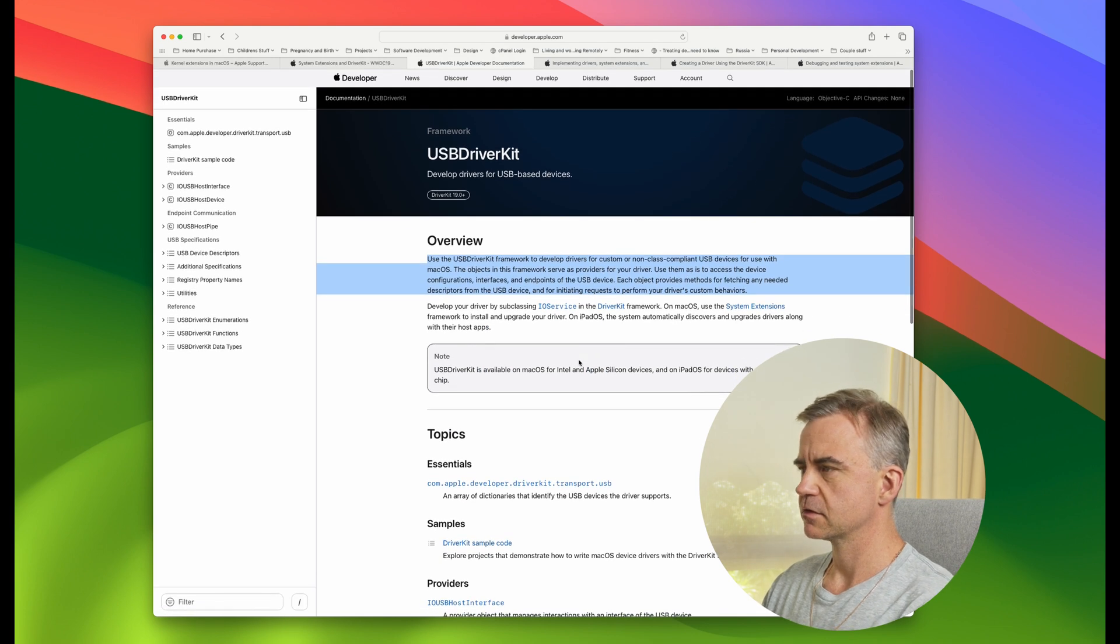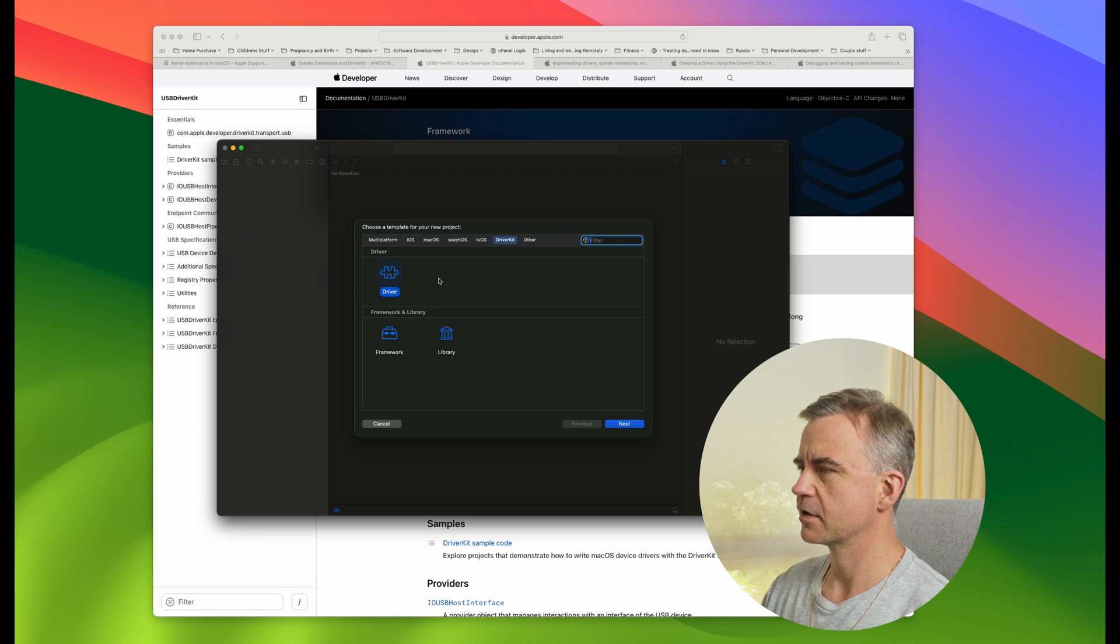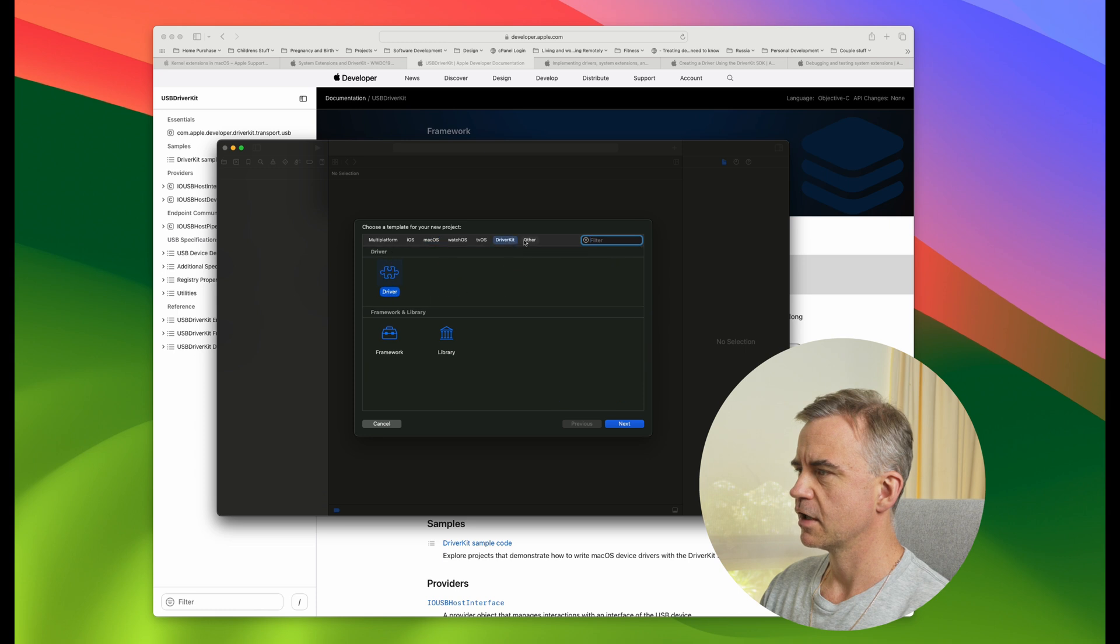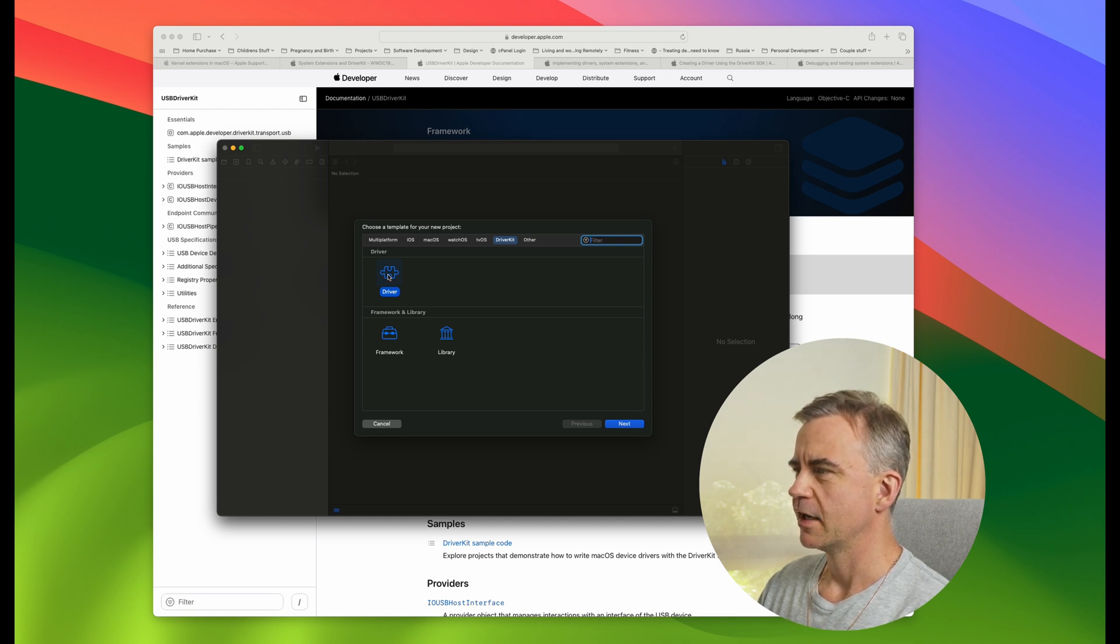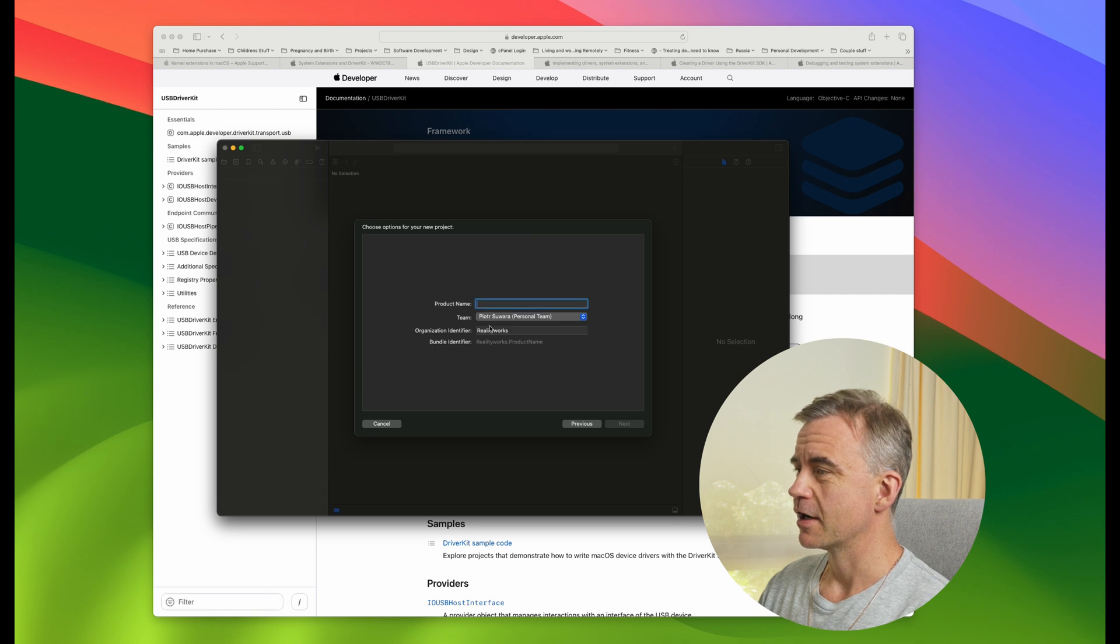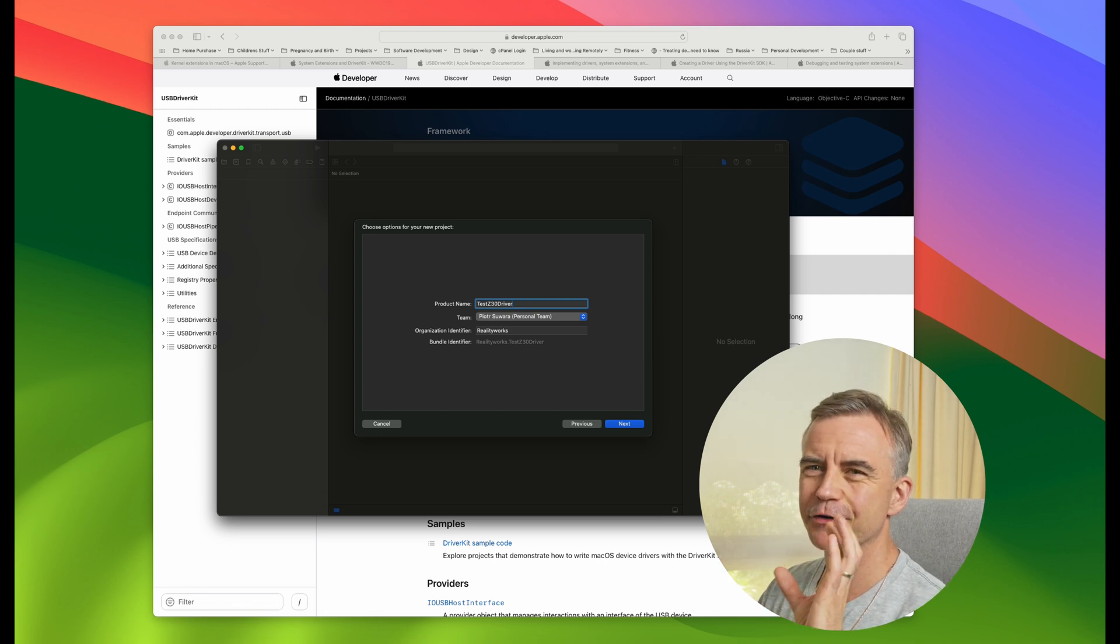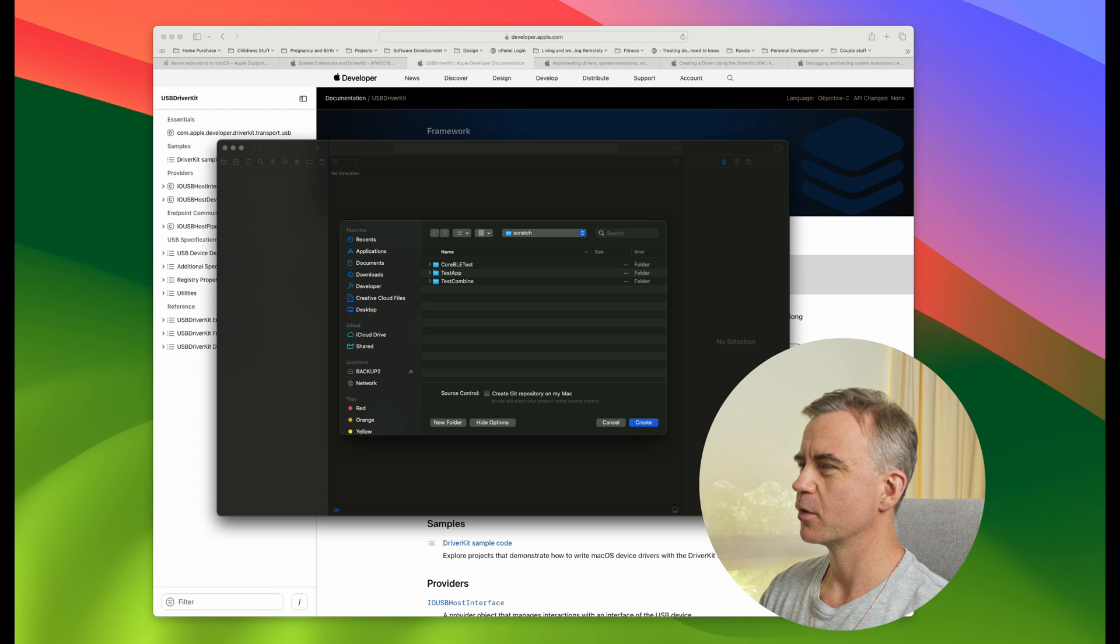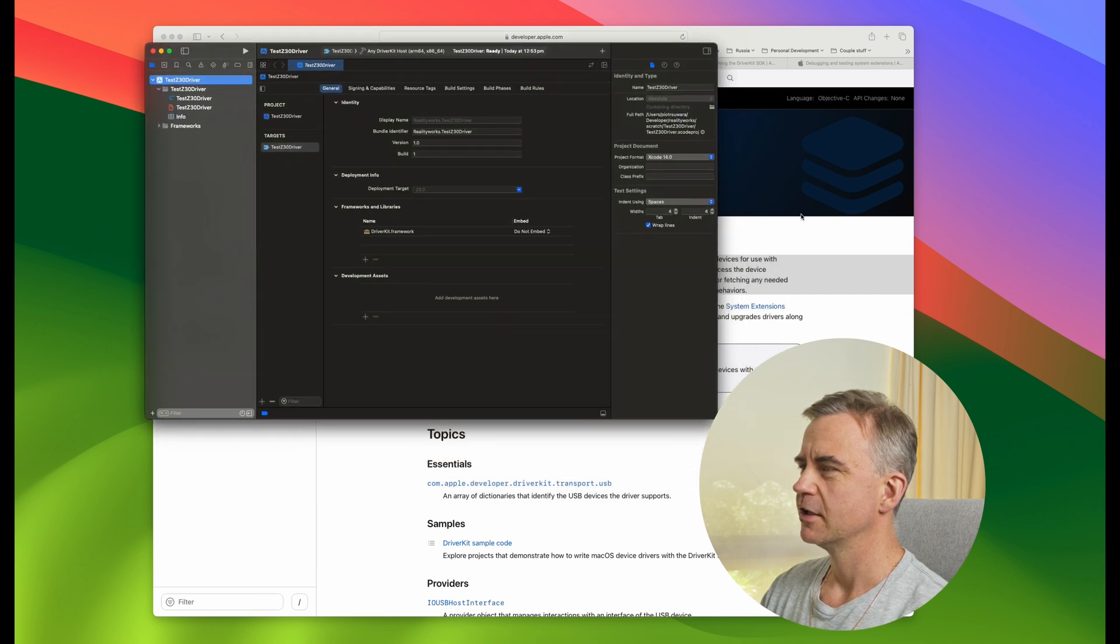Let's have a look at Xcode. We've got DriverKit here. There is IOKit driver, but there isn't anything else. We do have some samples, so we'll probably walk through that. We'll create a new driver and we go test Z30 driver. With regards to debugging, it looks like you actually have to create an app or a piece of software and then inject the driver into your app.